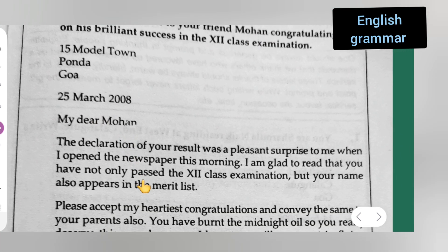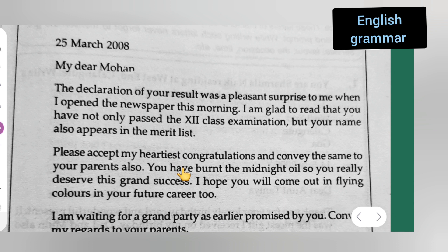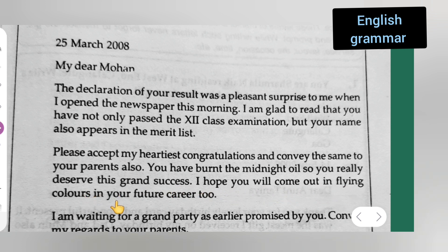Next, you will have to write the paragraphs. How you are going to start: 'The declaration of your result was a pleasant surprise to me. When I opened the newspaper this morning, I am glad to read that you have not only passed the 12th class examination, but your name also appears in the merit list.' Second paragraph: 'Please accept my heartfelt congratulations and convey the same to your parents also. You have burned the midnight oil, so you really deserve this grand success. I hope you will come out in flying colors in your future career too.'